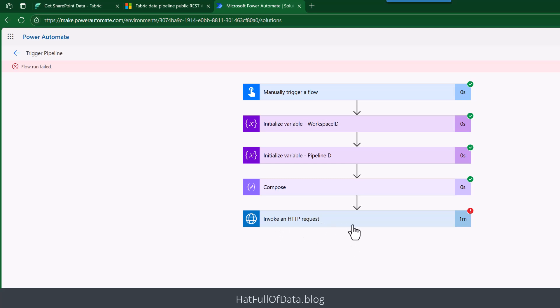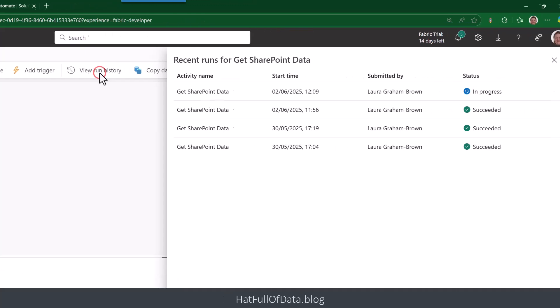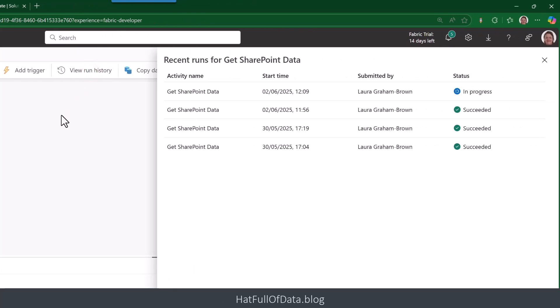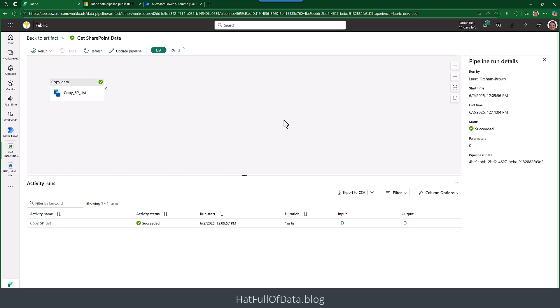But if you look that invoke HTTP request has come back as a fail. So let's go and have a look to do a check on our pipeline. And if I look at my view run history you'll see there at the top there is one running. And that is the one that we've triggered.